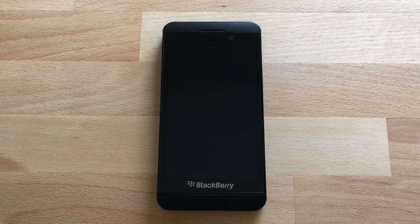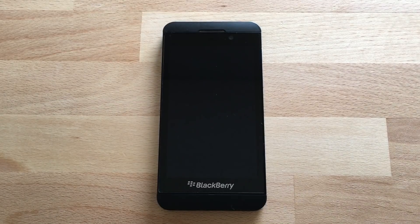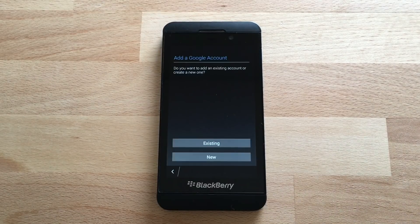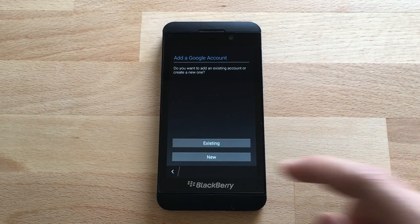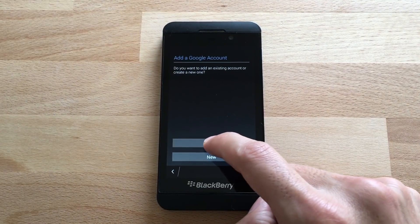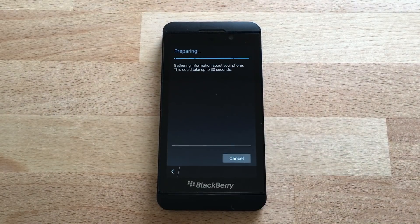Now open the Google Account Manager. You're going to need to log in to your Google account or you can create a new one. I'm just going to log in.